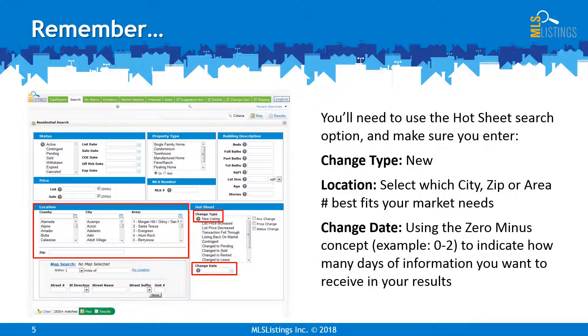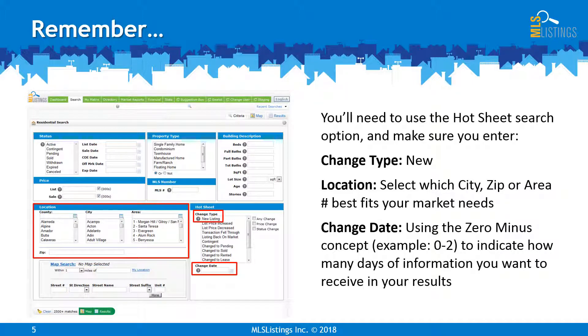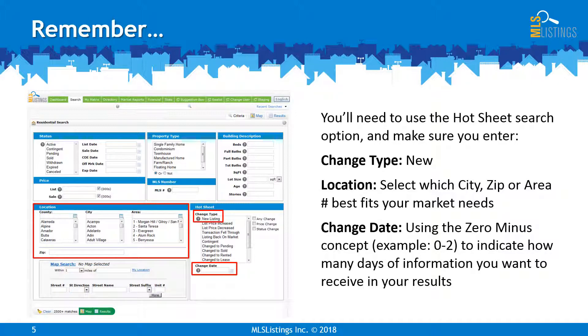You'll need to use the hot sheet search option in the lower right-hand corner of the screen, and make sure you enter the change type of new, location based on your market needs, and the change date using the zero minus concept to indicate how many days of information you want to receive in your results.